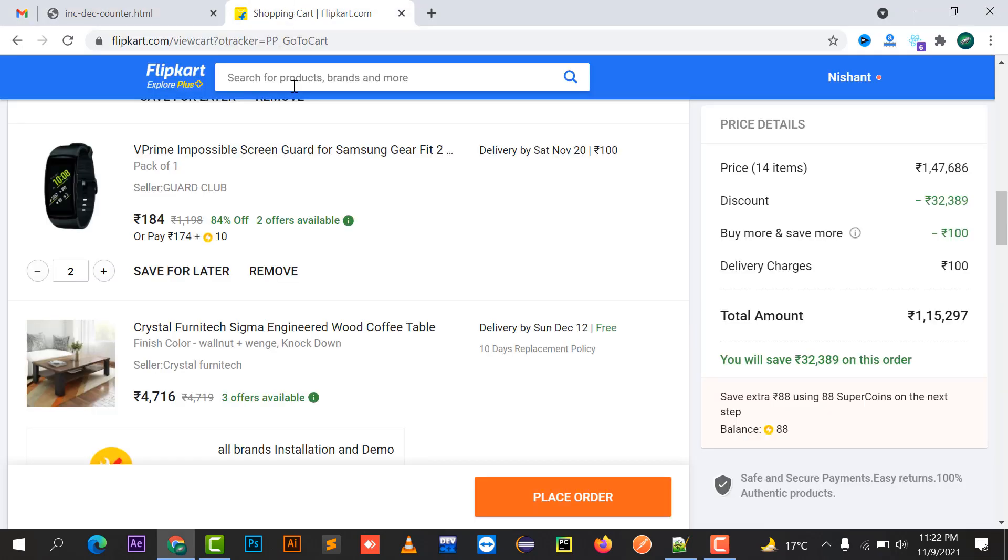Hello everyone, welcome to my channel Niklix. In this video I'm going to explain how to make an increment and decrement counter for a shopping cart website. For example, I have Flipkart.com and here we have this counter variable.